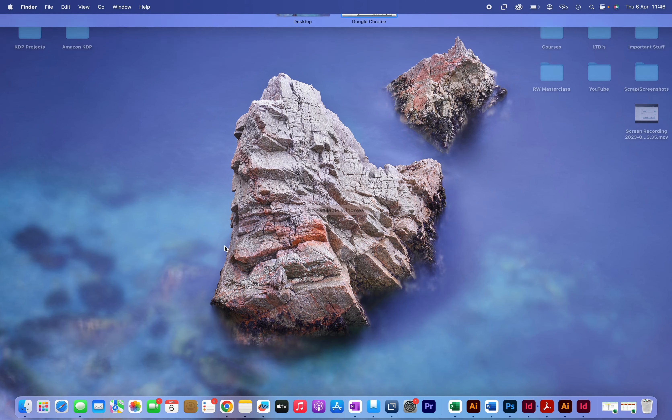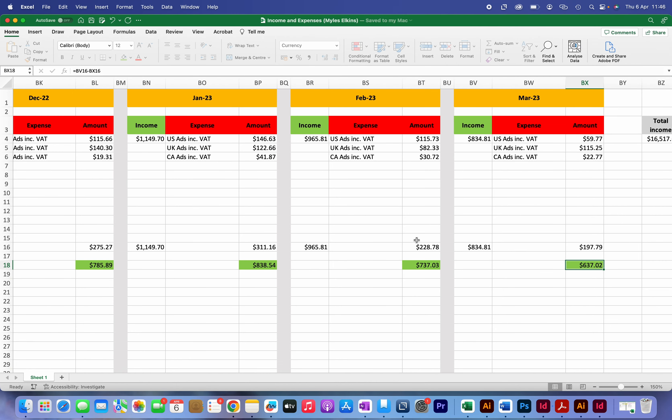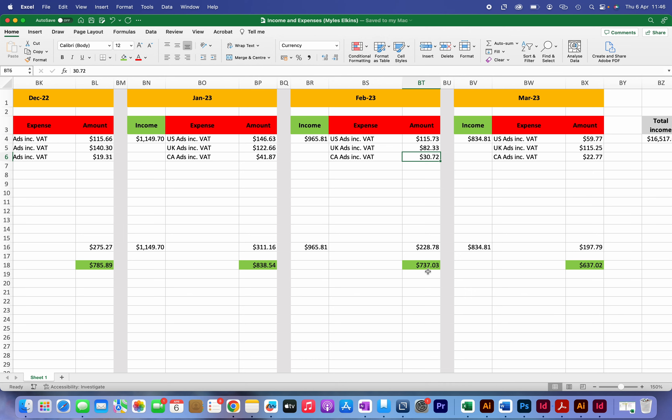And if I just go over to my income and expenses spreadsheet you can see that I've put in the figures for February, so $965, and I've also added in my expenses which are for ads. So you can see here that in the US I spent $115, and then in the UK $82, and then $30 in Canada. So this leaves me with a profit of $937 for February.